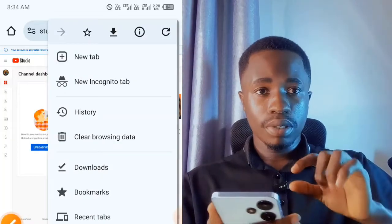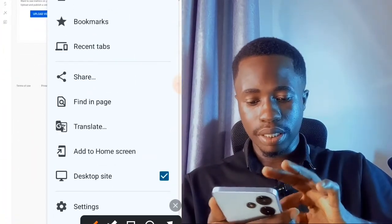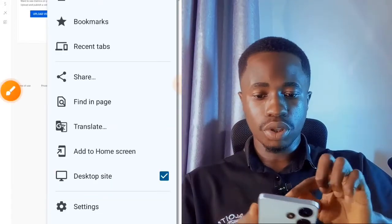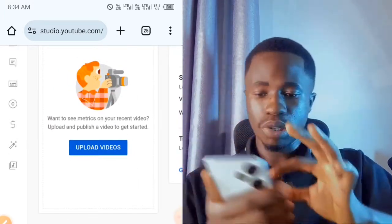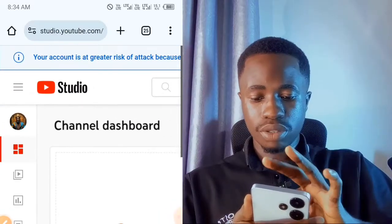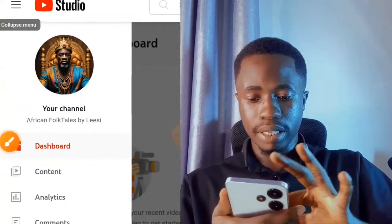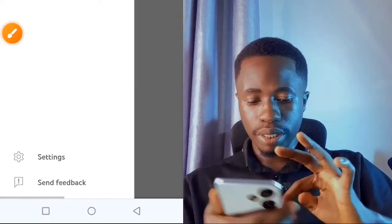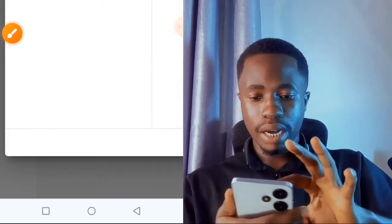When you get to YouTube Studio in your browser, go up and make sure you turn Chrome to desktop site. Tap on the three dots and you will see the desktop site option — make sure that desktop site is turned on. Then use your finger to zoom out on your screen because it's going to be small. You will see something like this, and then you tap on the three lines to expand the menu. Scroll down and tap on Settings.